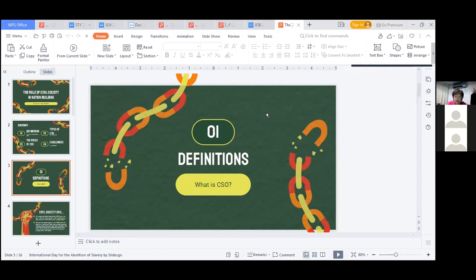The state in this case means the government of the country. Another definition by the Asian Development Bank is the voluntary expression of the interests and aspirations of citizens organized and united by common interests, goals, values, and traditions, and mobilized into collective action. Civil society is a coalition or collection of different community groups with different interests, wanting to do some action to make the country a better place.